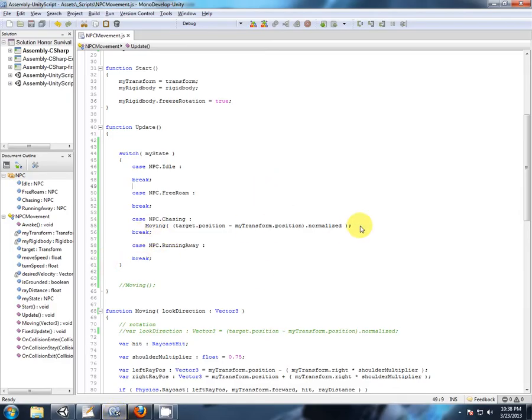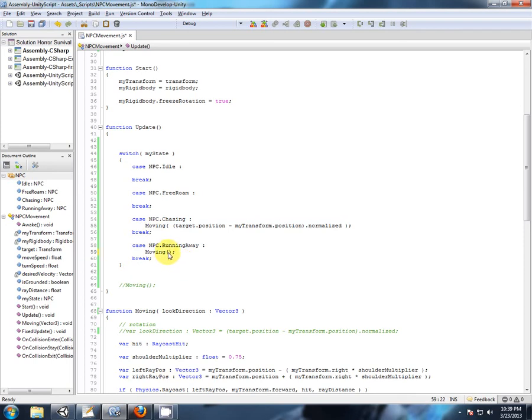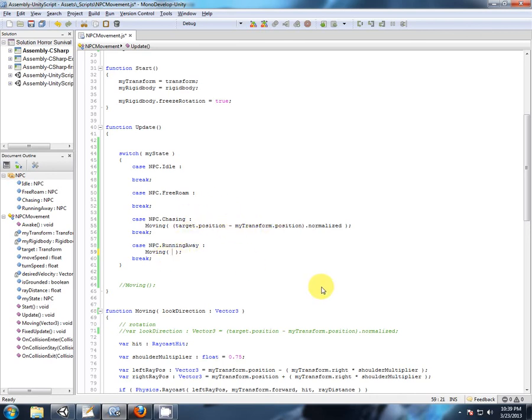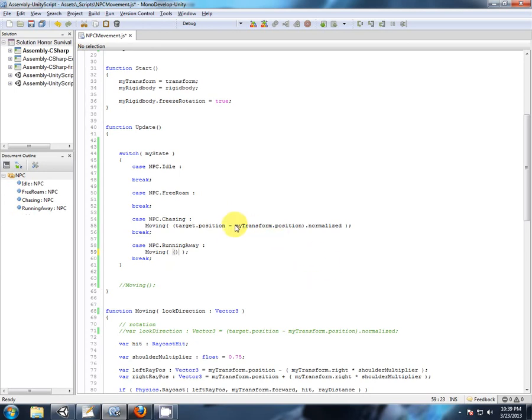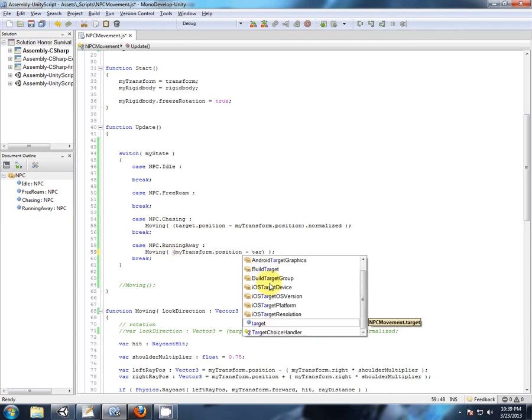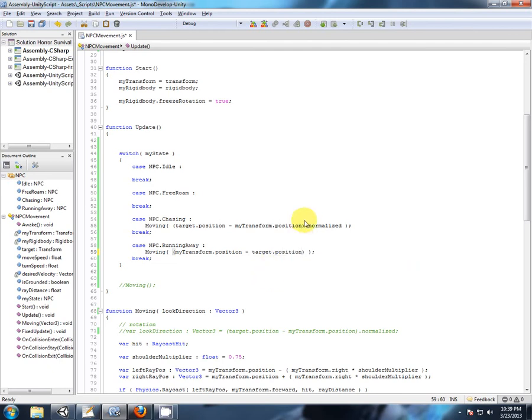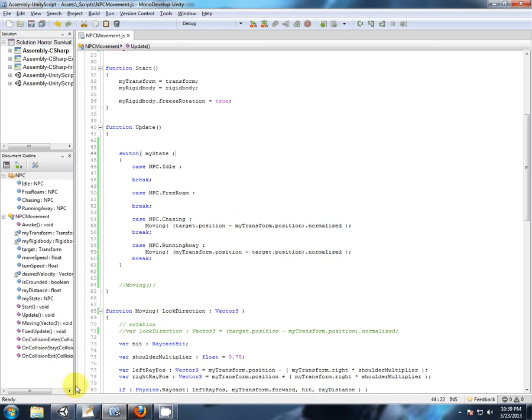That look direction is being calculated previously and passed to the moving function. So let's add in the functionality of running away. Again, we start with calling the function. And what information do we pass to that function? Like I said, if this directional vector is calculating a direction towards our target, then we simply swap these around to be going away. So this time it'll be my transform position minus the target position. And again, we just want to use a normalized vector for our direction. Now let's test that out.